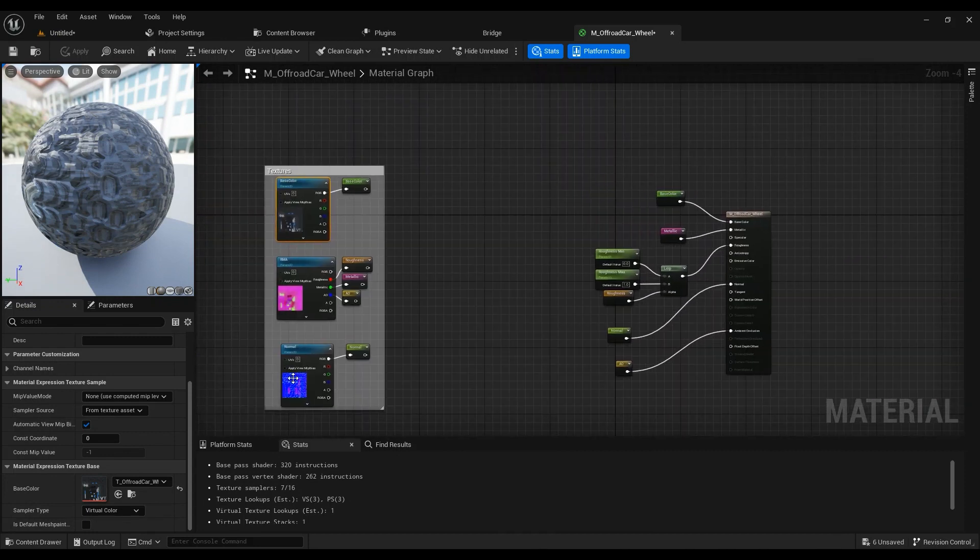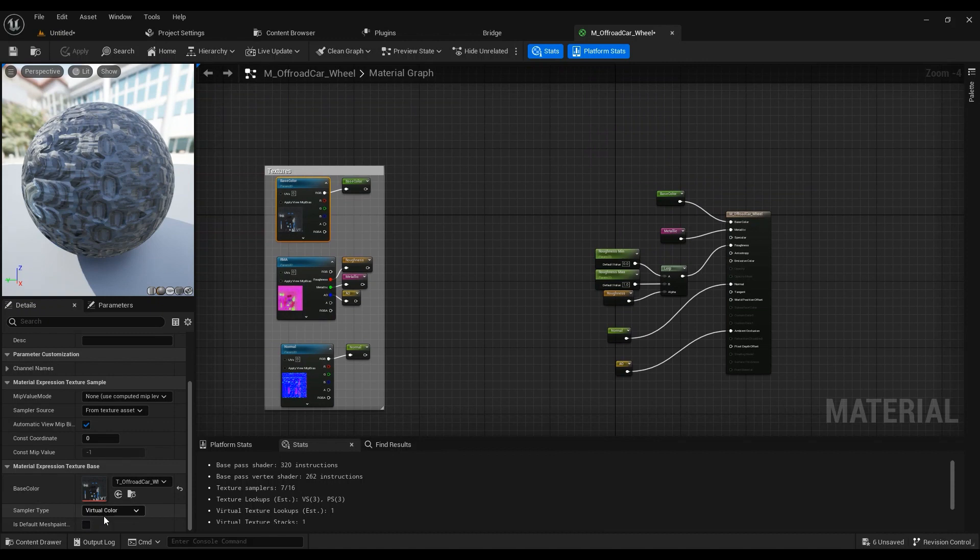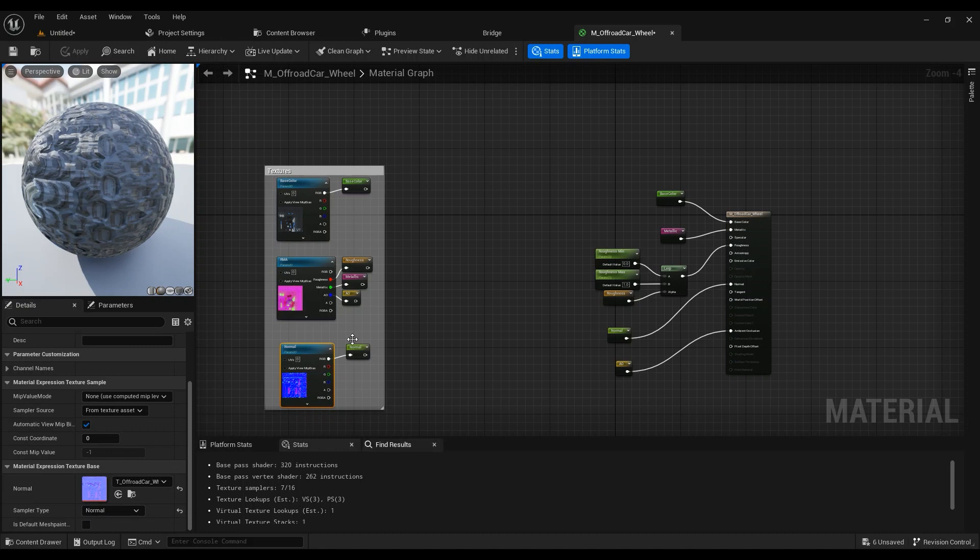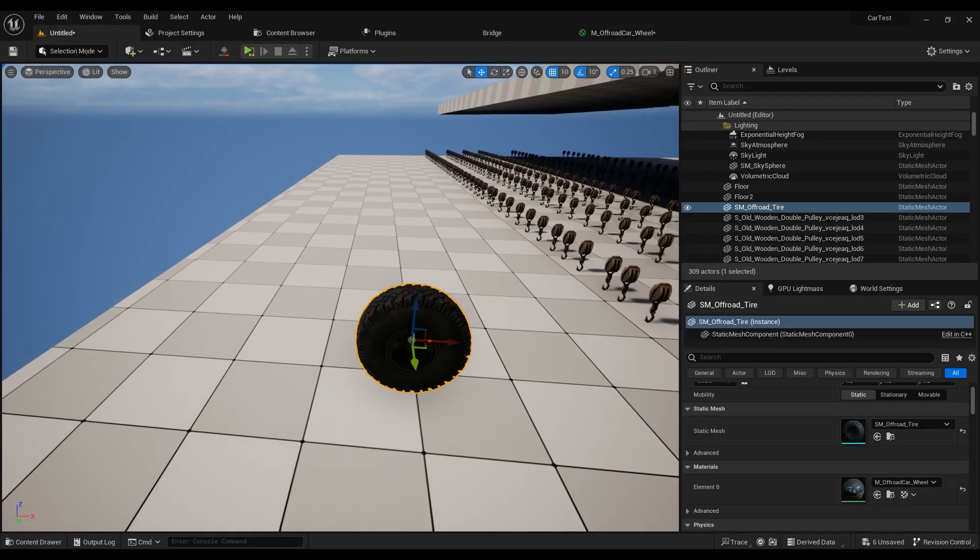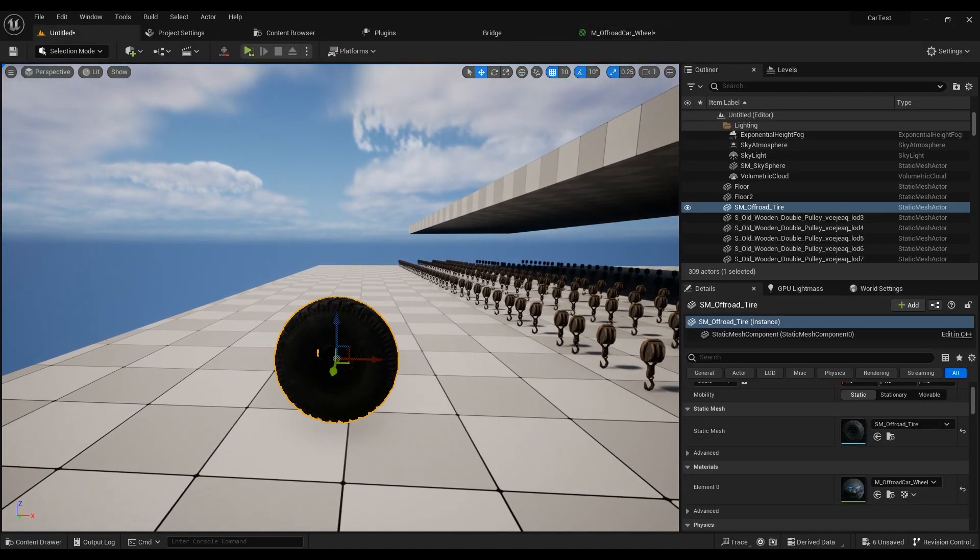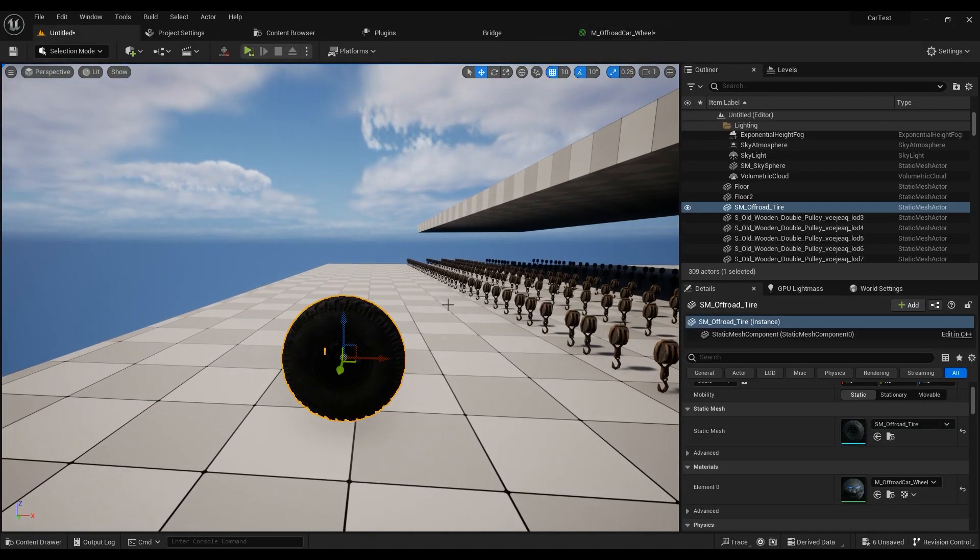And then change the sampler type to virtual color, or if it's a normal map just switch to normal. And it's as simple as that. You can just go ahead and type in r.vt.borders1.